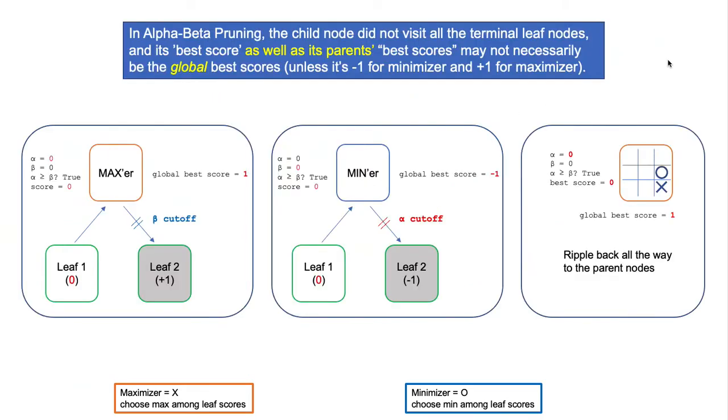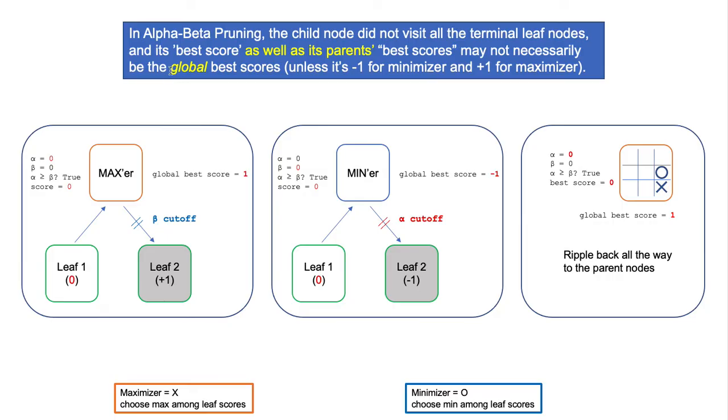In general, in alpha-beta pruning, the trial node did not visit all the terminal leaf nodes. Therefore, its best score, as well as its parent's best score, may not necessarily be the global best score.